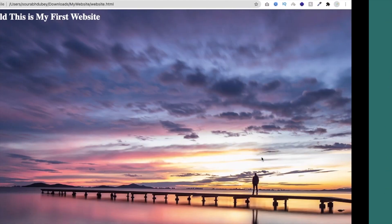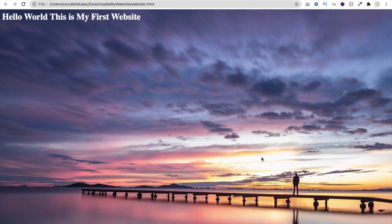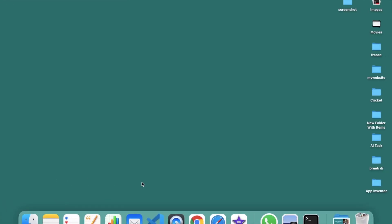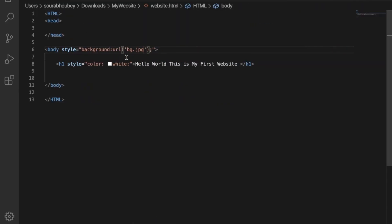I'm going to convert this whole website to promote my YouTube channel. I'll rename the heading, show some of my YouTube videos, create a scroller, and add a button to say 'Watch my video' or 'Subscribe to my channel'. So let's start — change the heading first from 'Hello World' to 'The Coding Bus'.